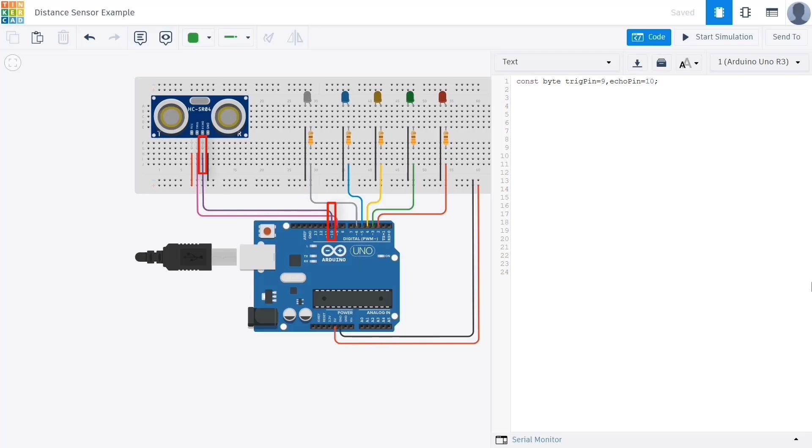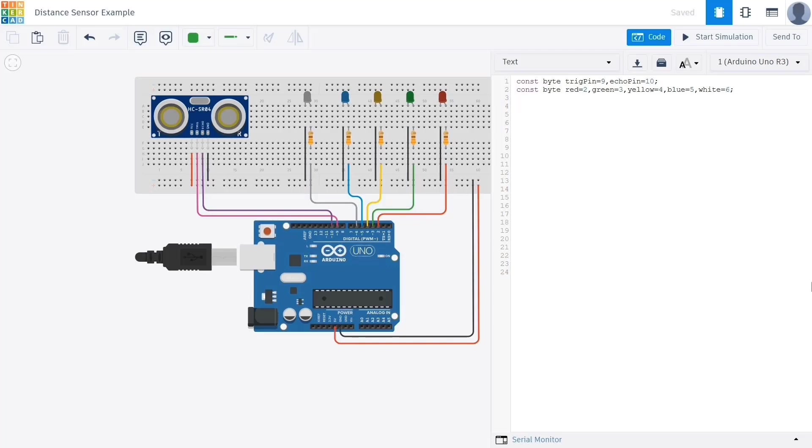Similarly we define another integer variable called echopin and assign it the value 10. This pin is responsible for receiving the echo or reflected signal that comes back after hitting an object. Next we need to define the LED pins that we will be using in the circuit. These will light up depending on the distance measured by the sensor.